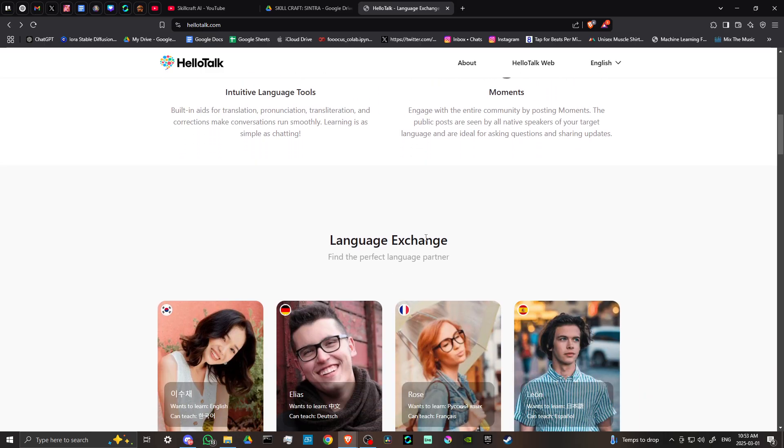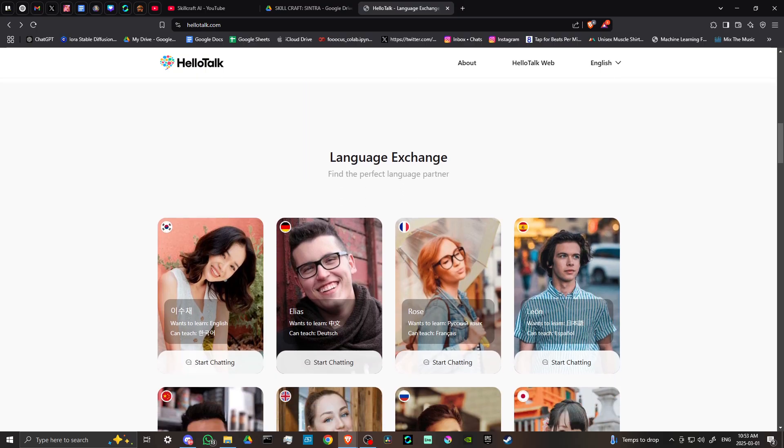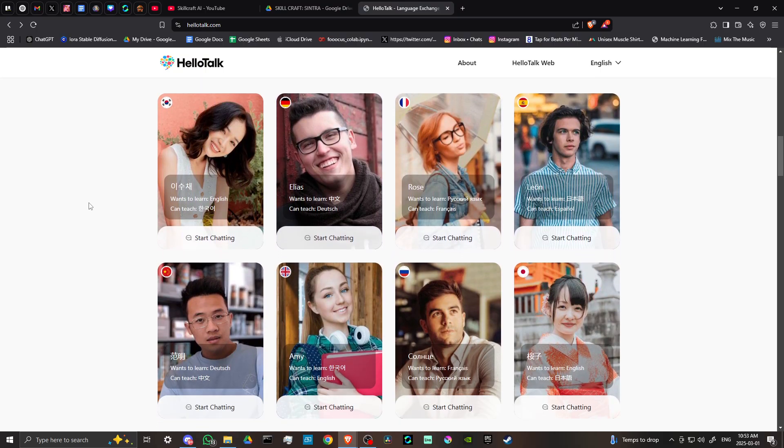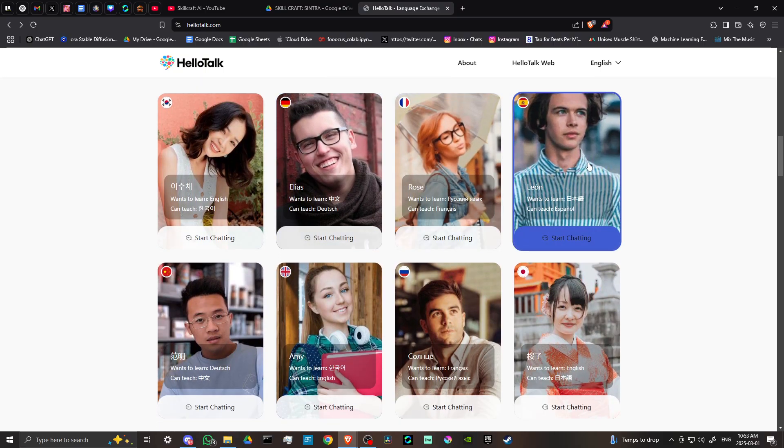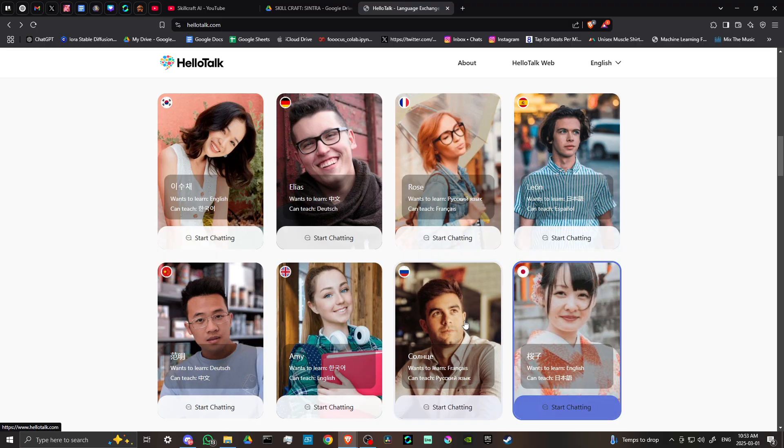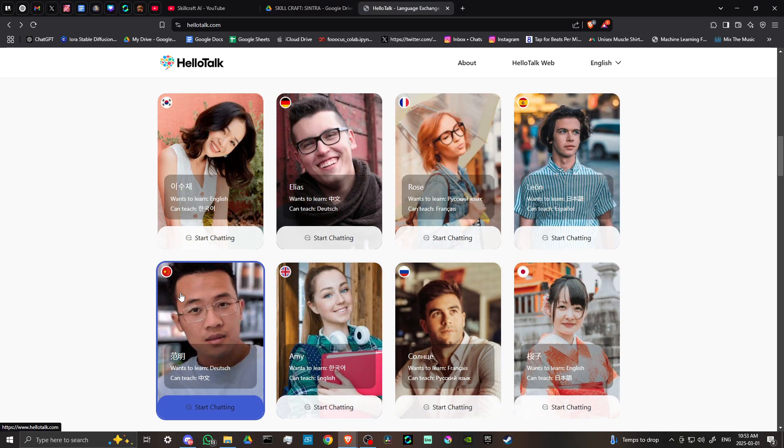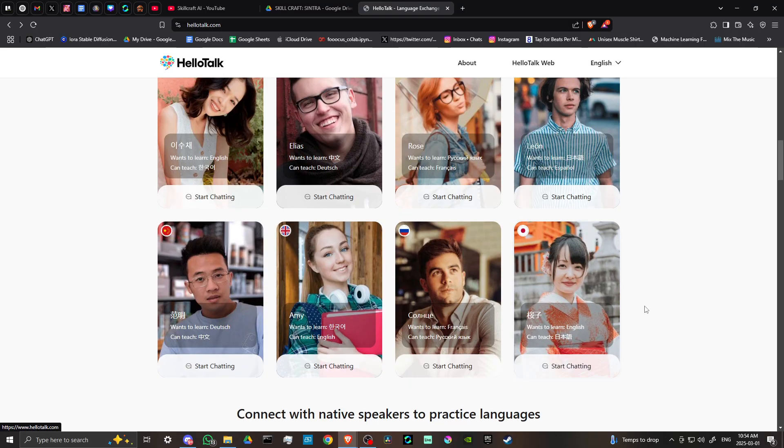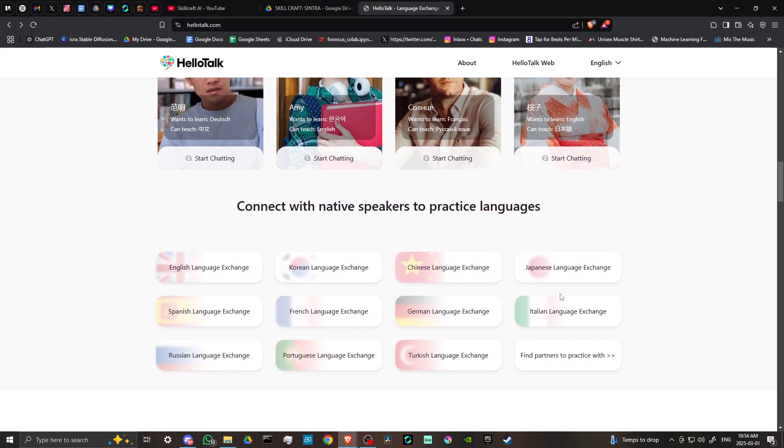So it's a language exchange. Find the perfect language partner. You can see here that we have a variety of people from different places around the world, and you can start chatting with any of them. Connect with native speakers to practice languages.